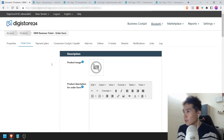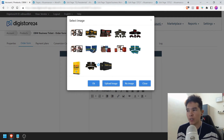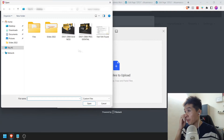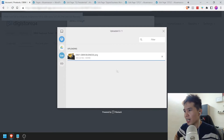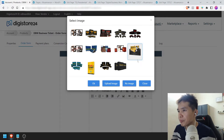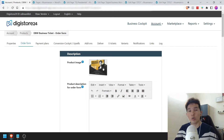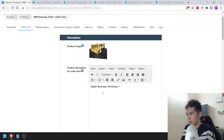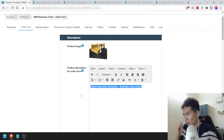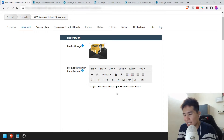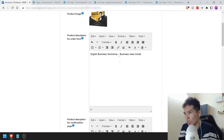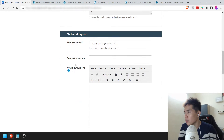First thing you can see here is that you've got to put a product image — if you have an image for your product, let's put it in. I'm going to click Upload Image and put one of the ticket pictures. I've got a cover for this ready to go — I'm going to click Upload and select it. This is what I want. Now, product description for the order form — you don't have to put a fancy description. I'm just going to call it 'Digital Business Workshop Business Class Ticket' — just keep it simple.